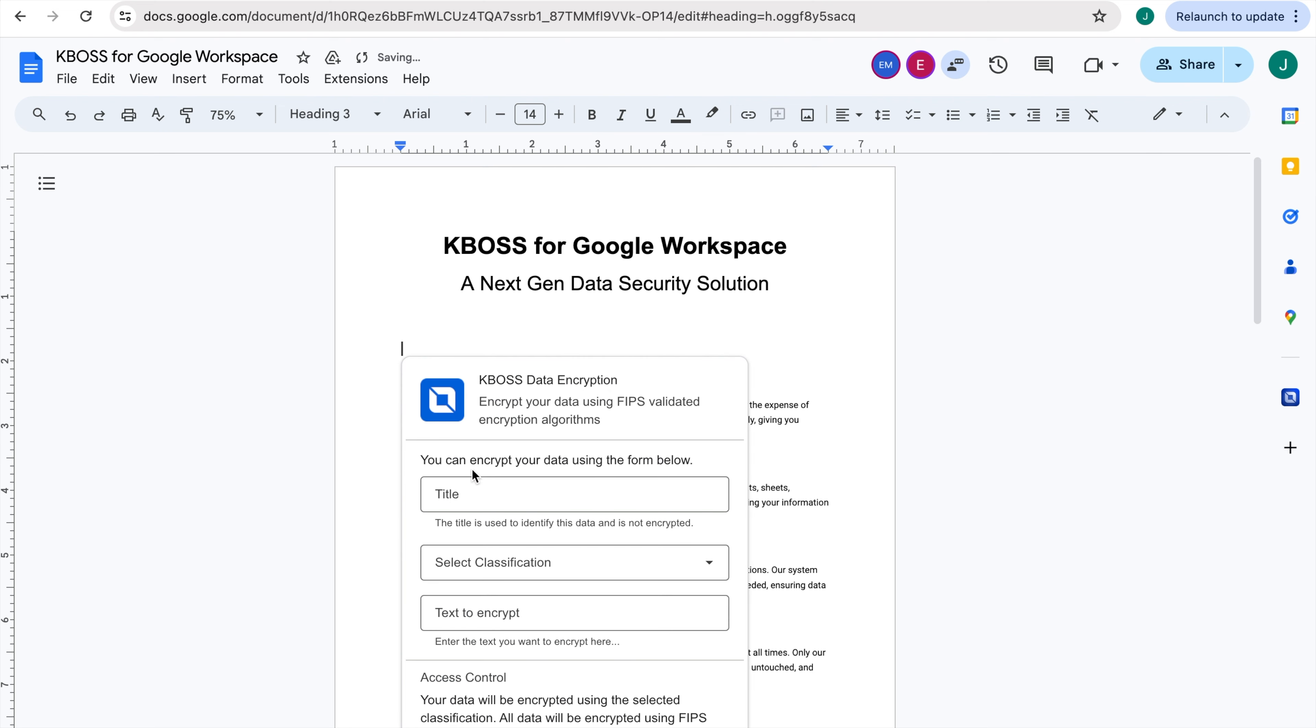Specify a title to appear as the placeholder for your protected data, visible to all eyes online and external recipients, including print or view-only versions. A custom codename or discrete description is recommended.